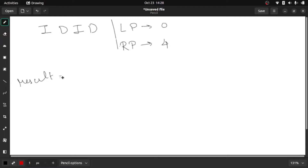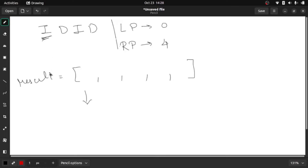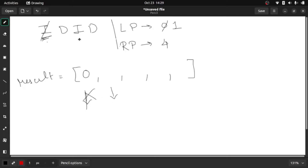We need a result array. Let's do a walkthrough. At the starting index, we check if the first character is 'I' or 'D'. If it is 'I', we assign the left pointer value there, then increment the left pointer to 1 and move to the next index. If it is 'D', we assign the right pointer value there and decrement the right pointer.